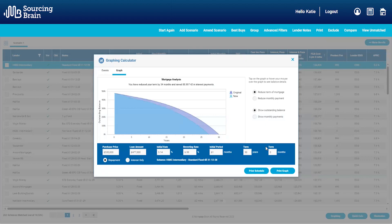It's important to note that this is based on today's interest rates, which of course may fluctuate over time. You can make amendments to the graph — so for example, if I wanted to reduce the term and show the customer how this impacts the results, I can do this here.